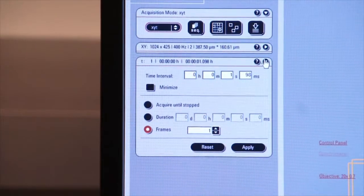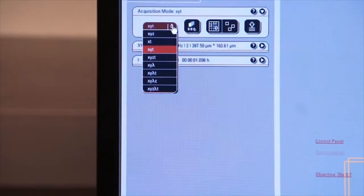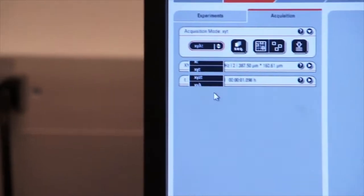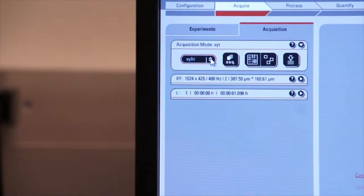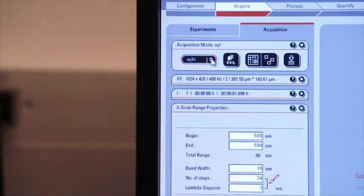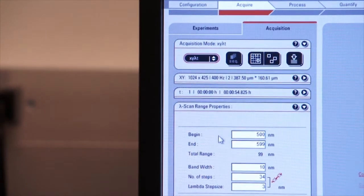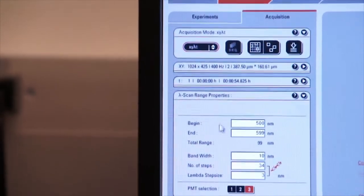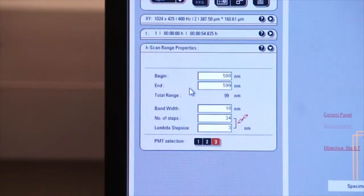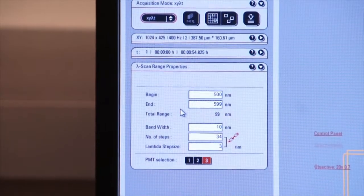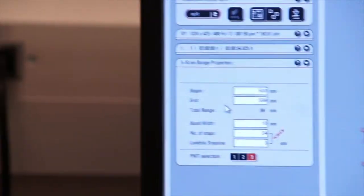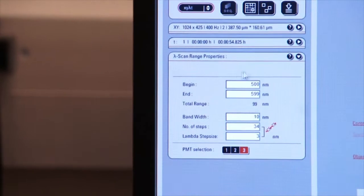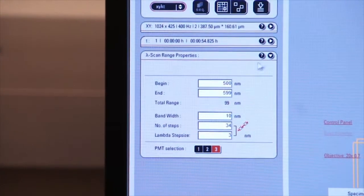So XYT is very useful. You can also do XY Lambda T. Again, there are several functions that allow you to capture images in X, Y, Z, in time and in Lambda. So the system is very flexible when it comes to acquisition of images.